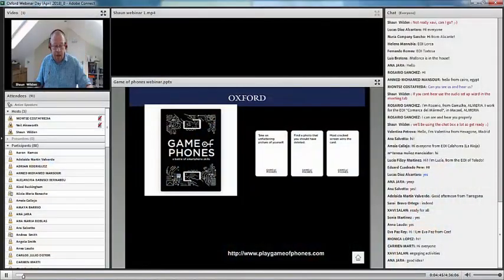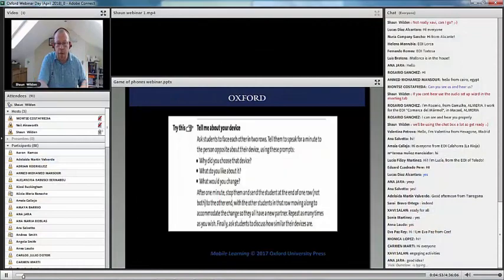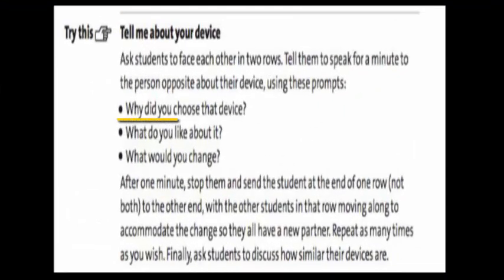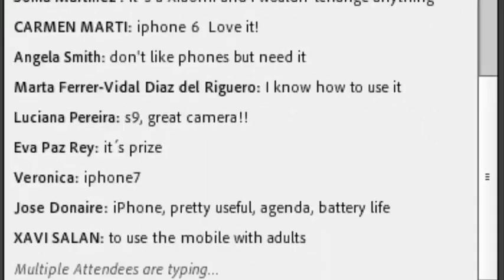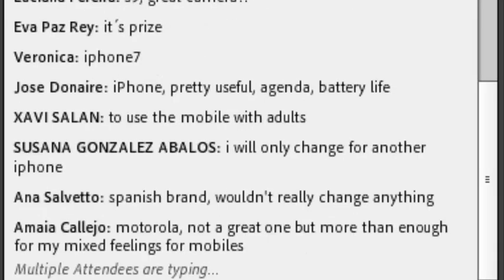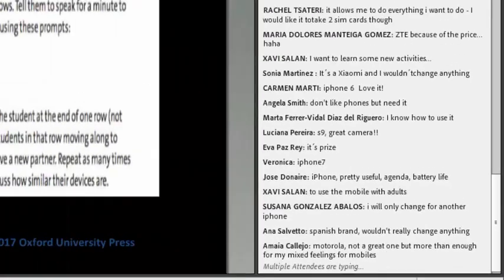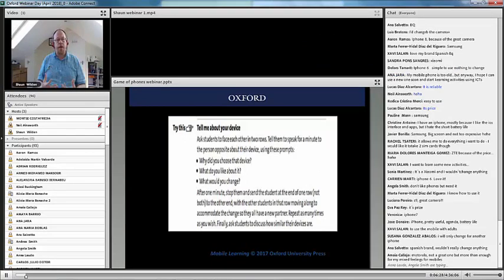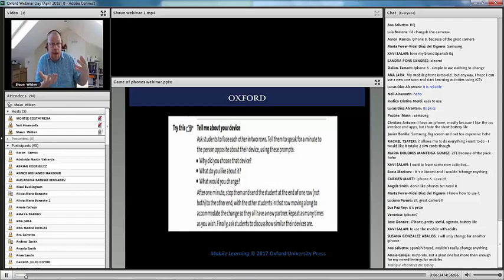Often phones are even banned by establishments as a resource. So here's your first chat box activity for today — three questions: look at your phone, why did you choose that device, what do you like about it, and what would you change? A lot of you have got iPhones, some Android. Imagine in the classroom we've got this kind of speaking activity going on — the phone has become the tool of engagement. The speaking is the three questions, but as a teacher what I'm gauging is what technology people have, which will impact what I can do in and outside the classroom.